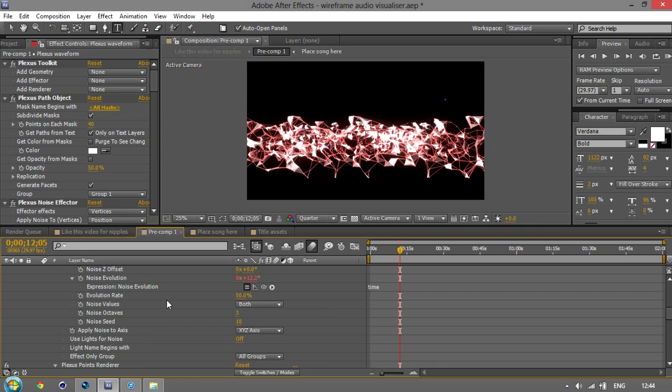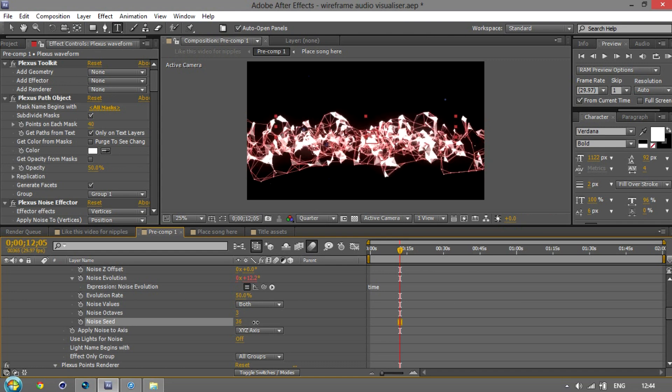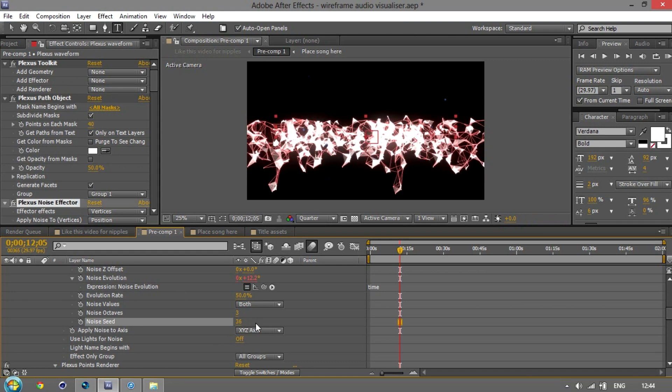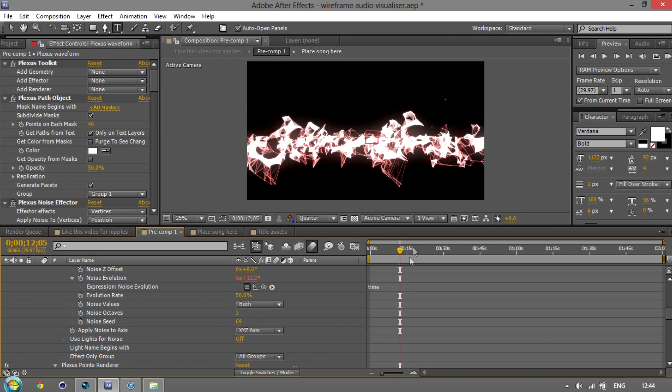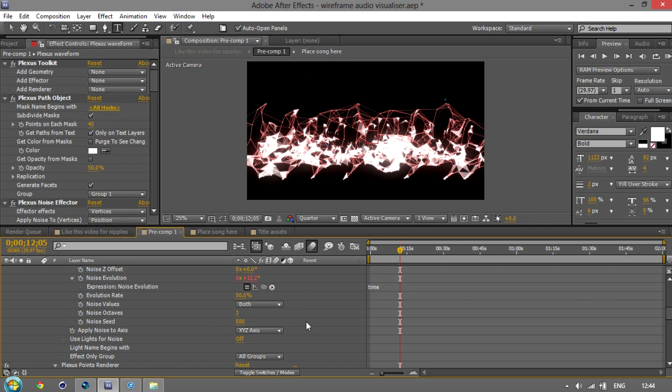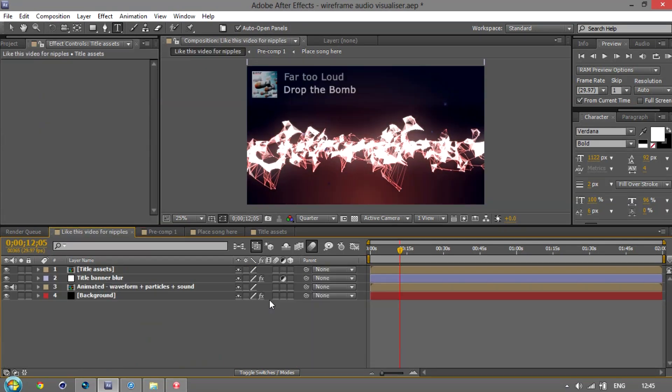...is the noise seed. The very first thing you should do when you get this is change the noise seed, or every video you make with this and every video any others make, including me, with this will look identical except for the bass patterns of the song you've chosen, obviously. So just pick a random number and that will give you your unique thing. I think it goes up to like 500. It could be infinite. Yeah, so mess around with that until you find one you like.